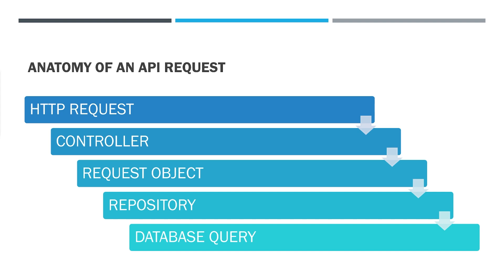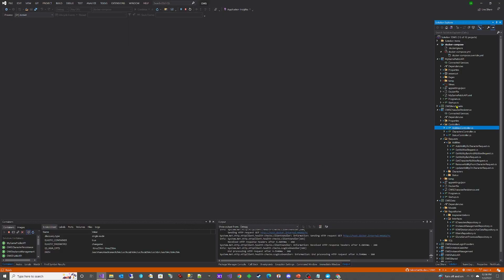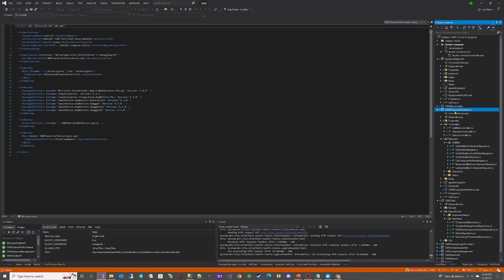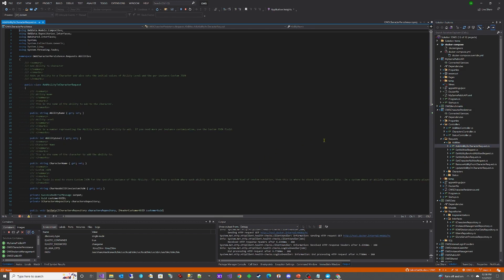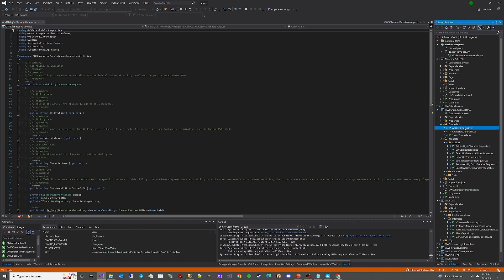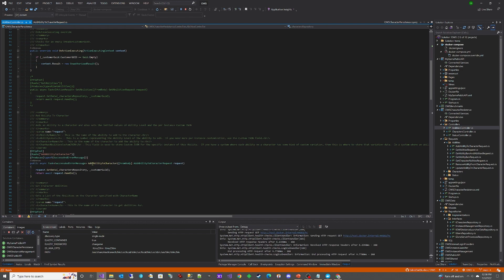Now let's take a look at what that looks like in our Visual Studio project. We're going to go to the character persistence API, and you'll notice that we have controllers and we have requests. In the controllers, we have abilities, characters, and status, and those match the folders in the requests of abilities, characters, and status. Let's take a look at the add ability to character request. Now we're going to take a look at the controller and scroll down to add ability to character.